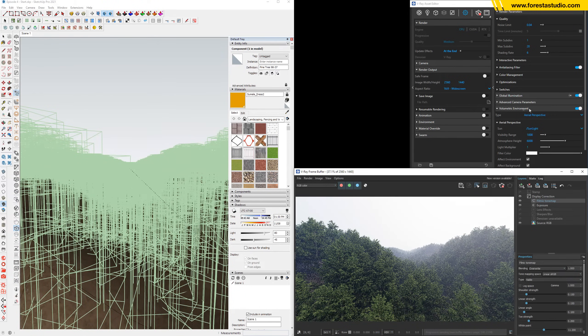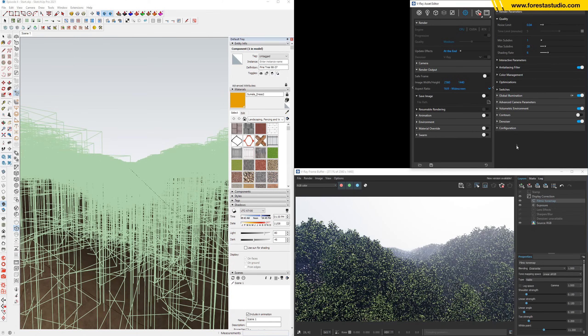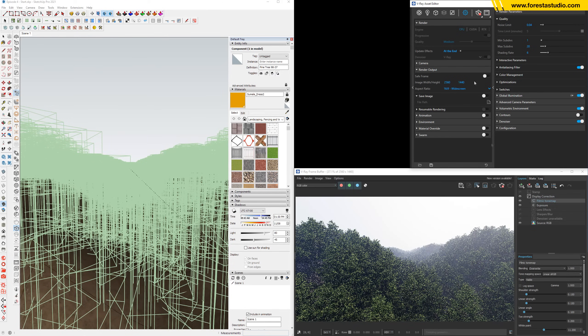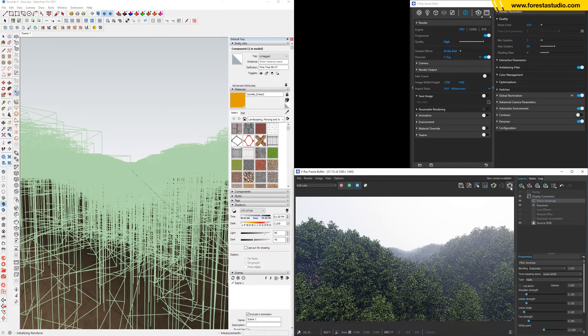And remember, before I run the final, just activate the denoiser. That's it. We can jump to high and hit the final render.